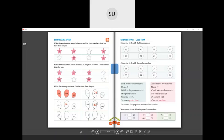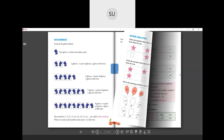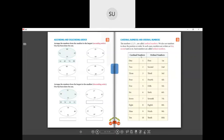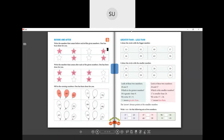That covers before and after, and odd and even numbers. In the next class we will see what is greater than and less than, and ascending and descending order. See you all in the next class, students — thank you!